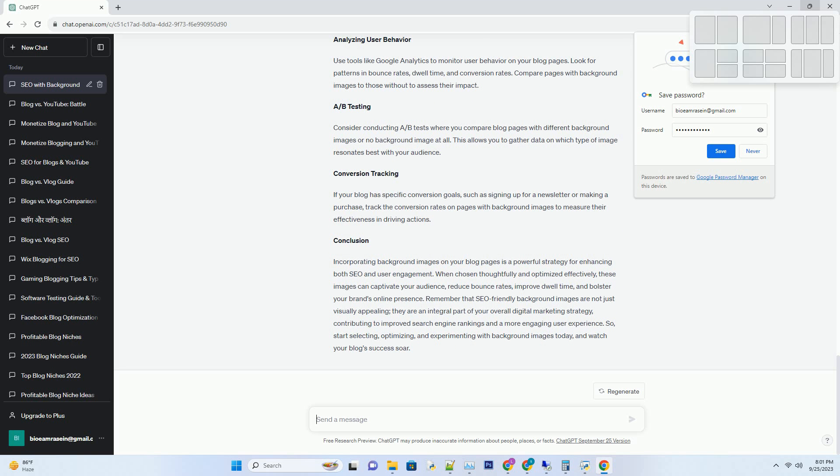Incorporating background images on your blog pages is a powerful strategy for enhancing both SEO and user engagement. When chosen thoughtfully and optimized effectively, these images can captivate your audience, reduce bounce rates, improve dwell time, and bolster your brand's online presence.